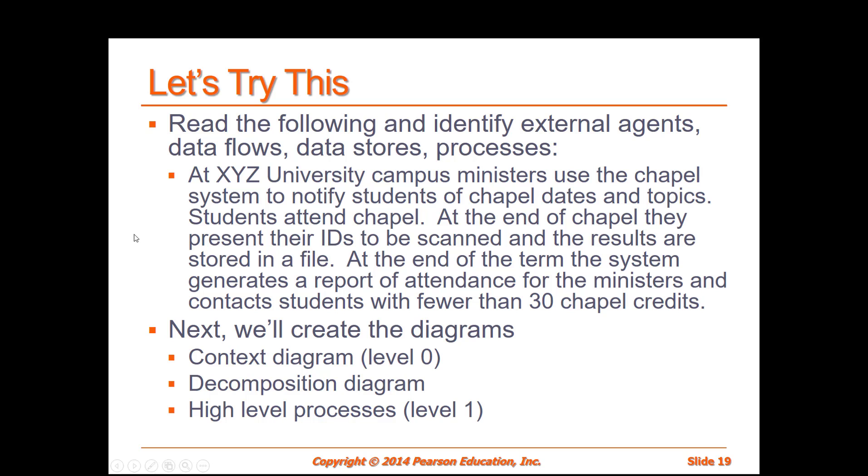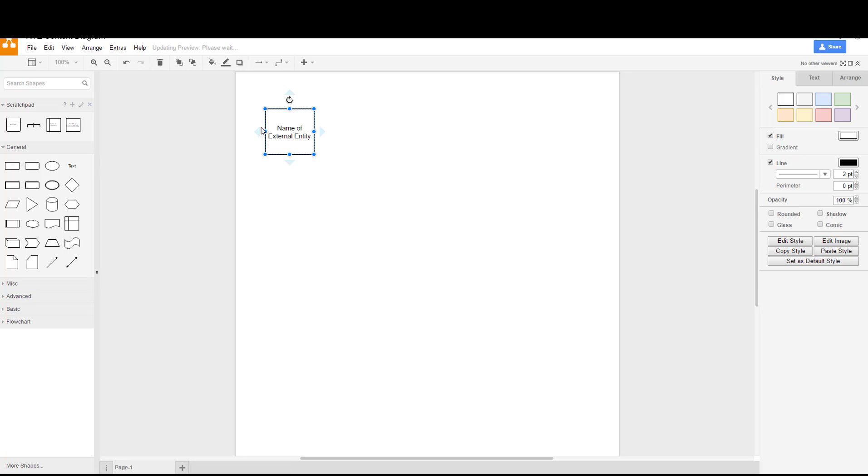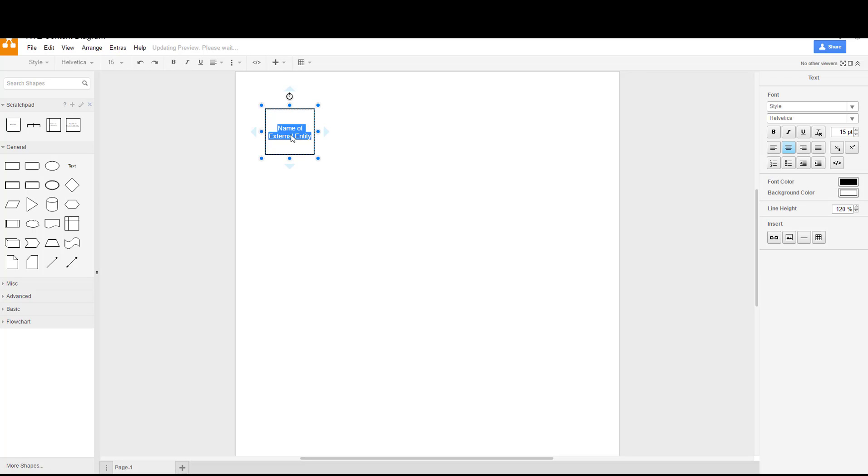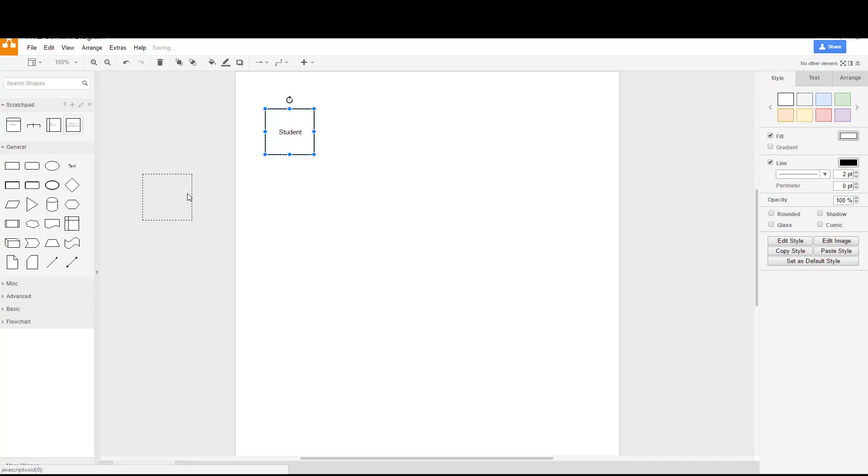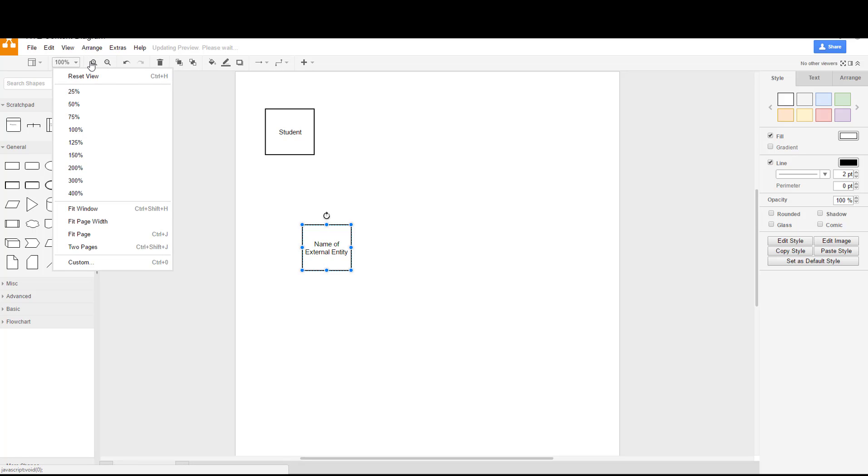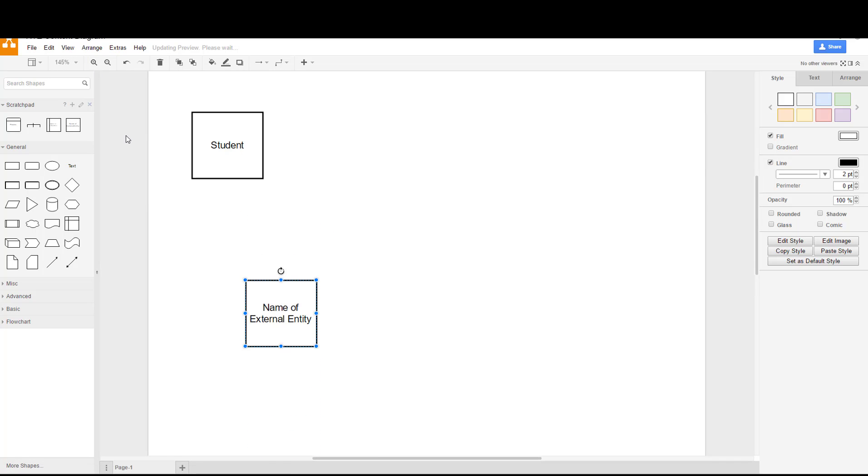We're back in our draw.io side now. Let's go ahead and add in our external entities. We have here one external entity and we can call that one the student, and then we have another one we'll call the campus minister. Note I'm just dragging things over from the scratch pad here. We can zoom in a little bit here so it looks a little bit better when you're watching it on this video.